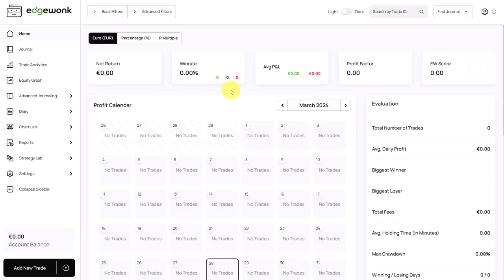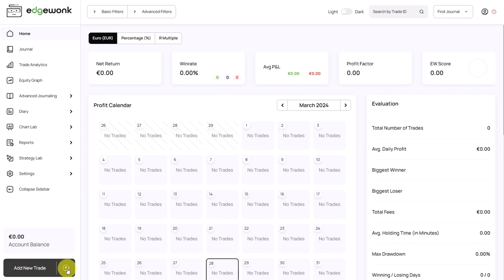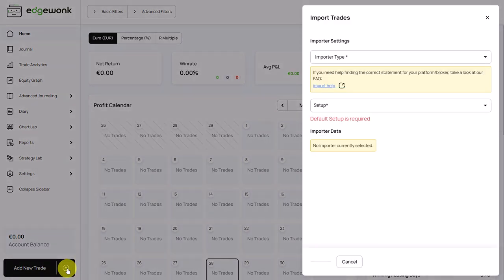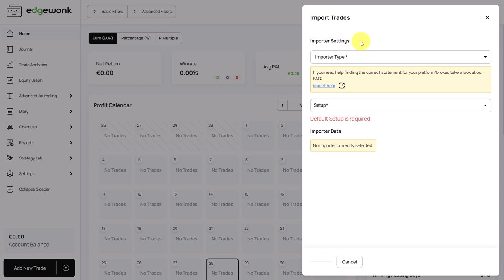And now you have a brand new empty trading journal, but we can change that very quickly. You can now import your trades or add them manually. You can do that through the journal, but there's also a button here at the bottom left. When you click the button on the right side, it brings us the import trade interface. And here you can import all of your trades within a few seconds.